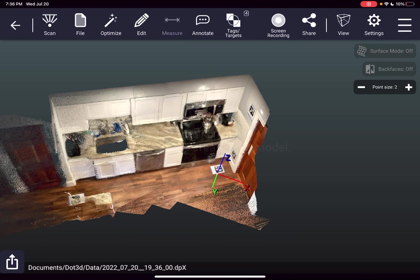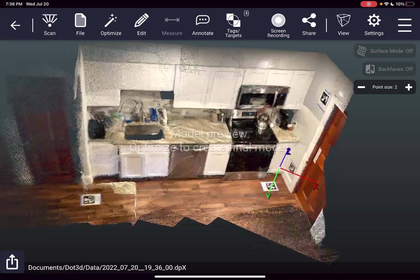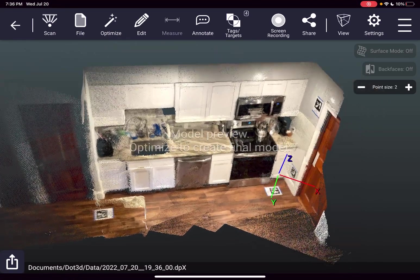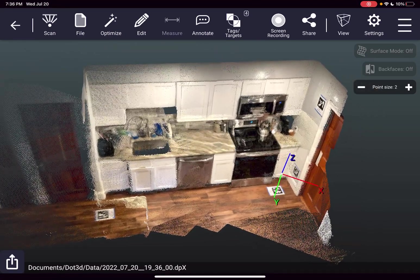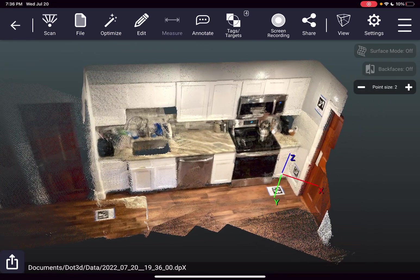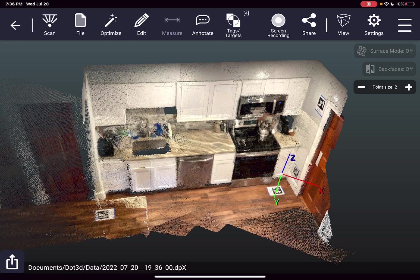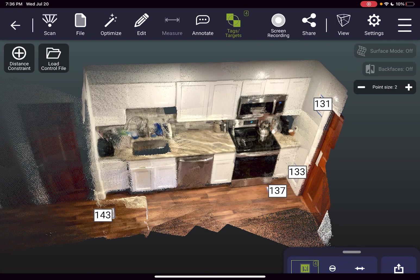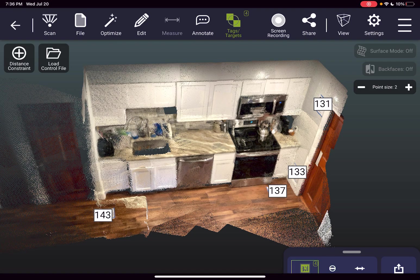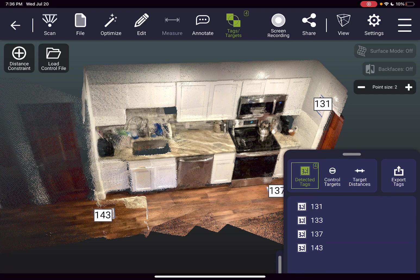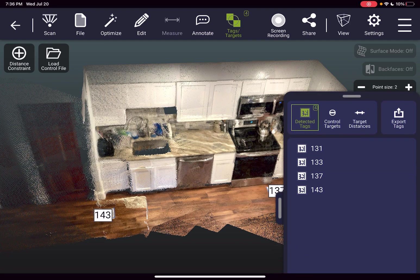Take a quick look at your unoptimized preview but before we optimize in this case we're going to apply those targeting constraints. So I'll press the tag/target button up top and this screen will allow you to add known measurements or add known coordinates to any tag.